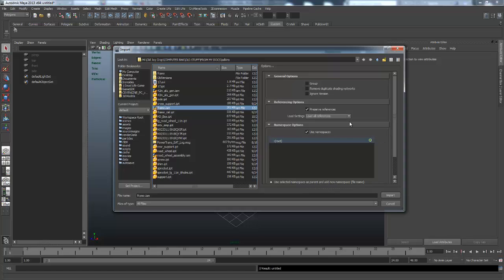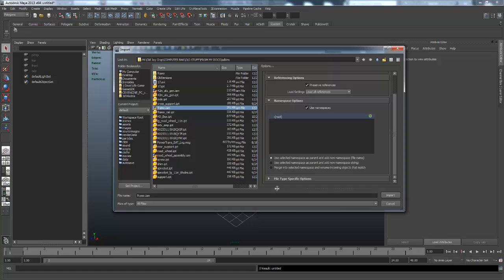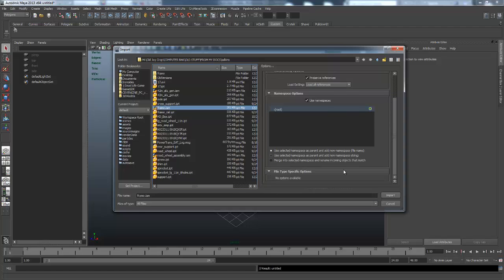You have the ability to ignore the version - sometimes it works, sometimes it doesn't. It depends on what you're trying to import. I've never really had an issue with ignoring the version when it came to the Inventor to Maya workflow, mainly because I have both the same year release for Maya and Inventor. I always keep the use namespaces checked and use select the namespace as parent and add new namespace underneath that.